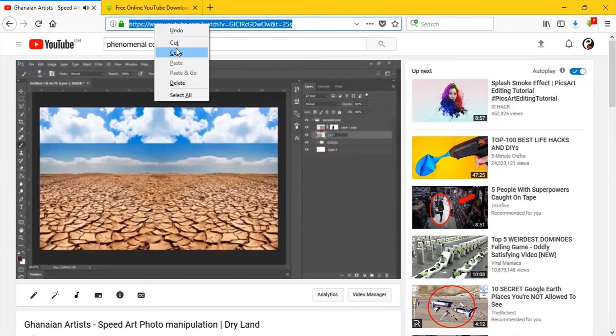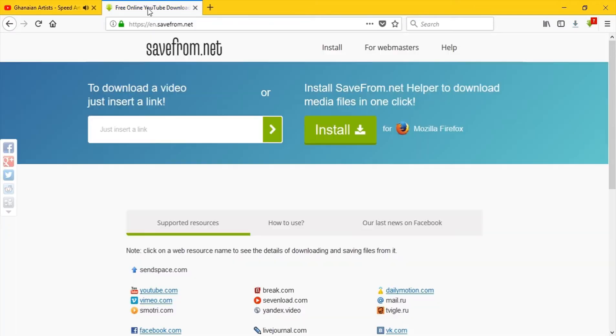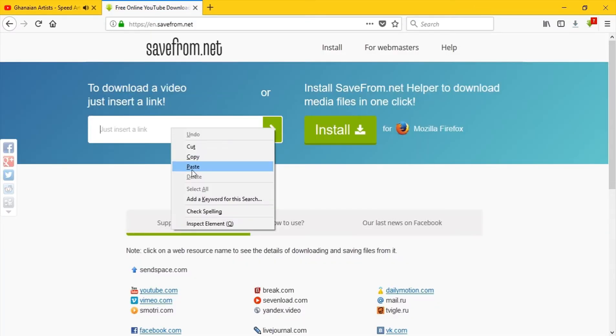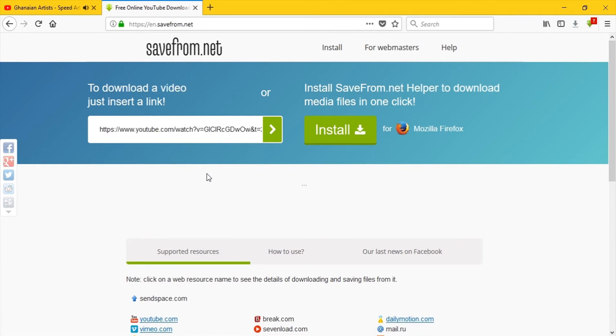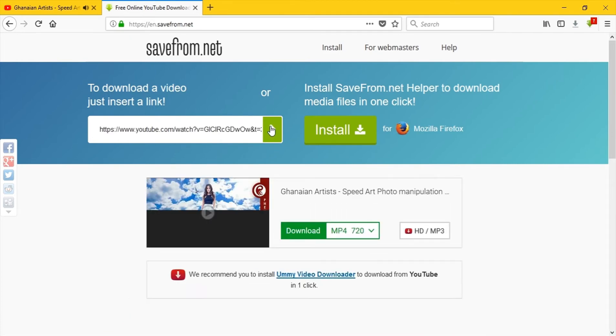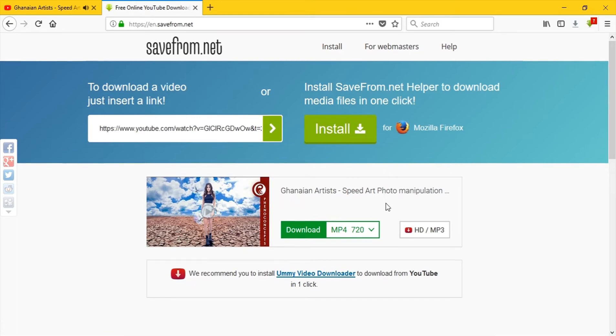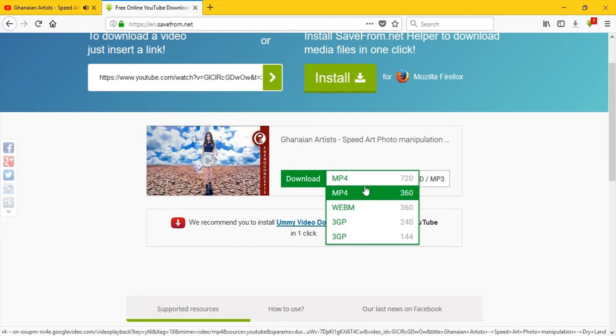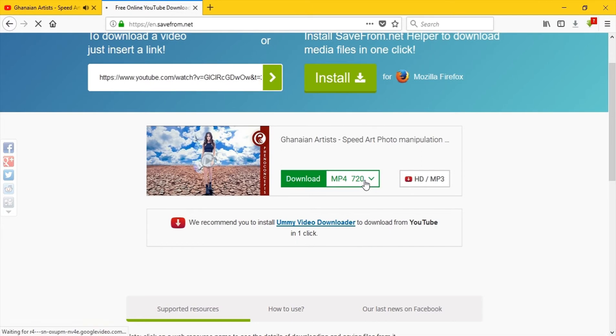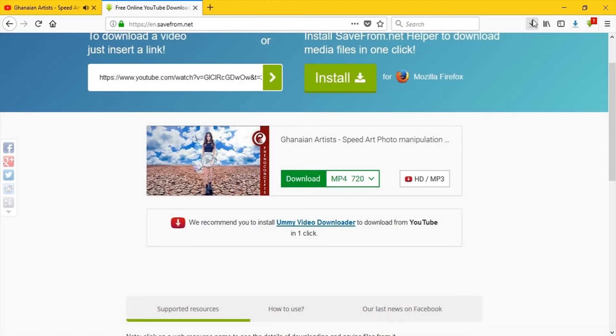You go back to where the video is playing, you highlight and copy the entire URL. You go back to the new tab then you paste it in here. This is automatically going to load it, but if it doesn't you can click here and it will. So now you have it.